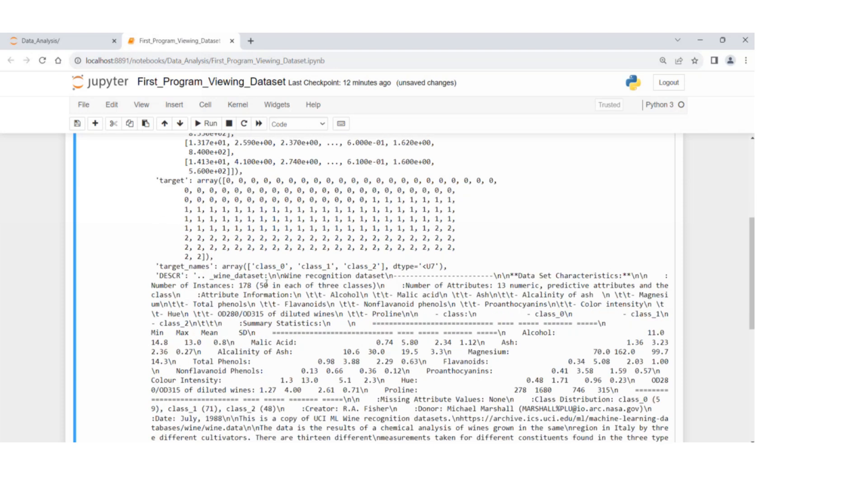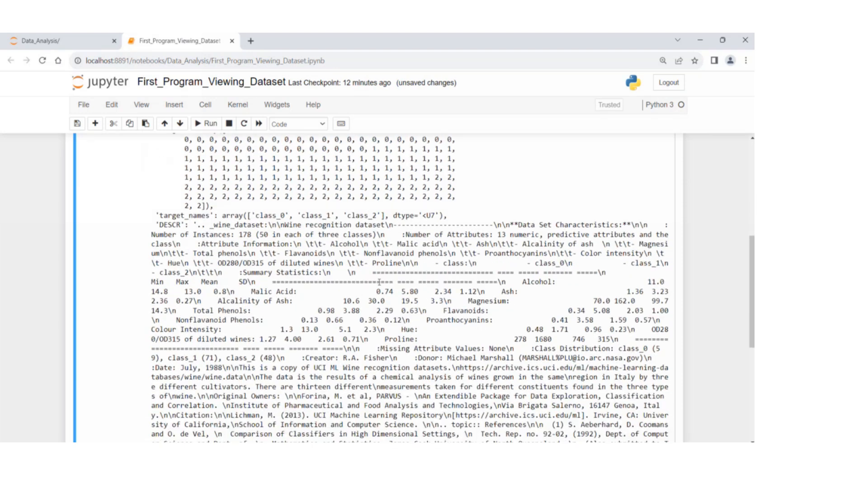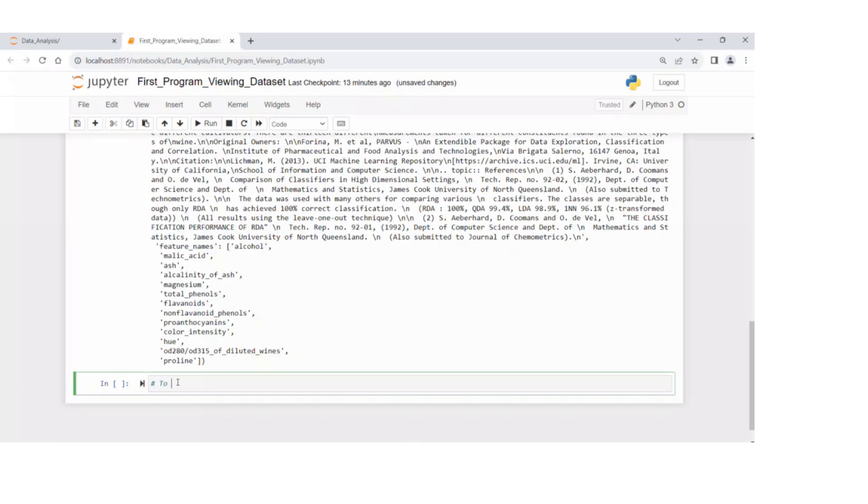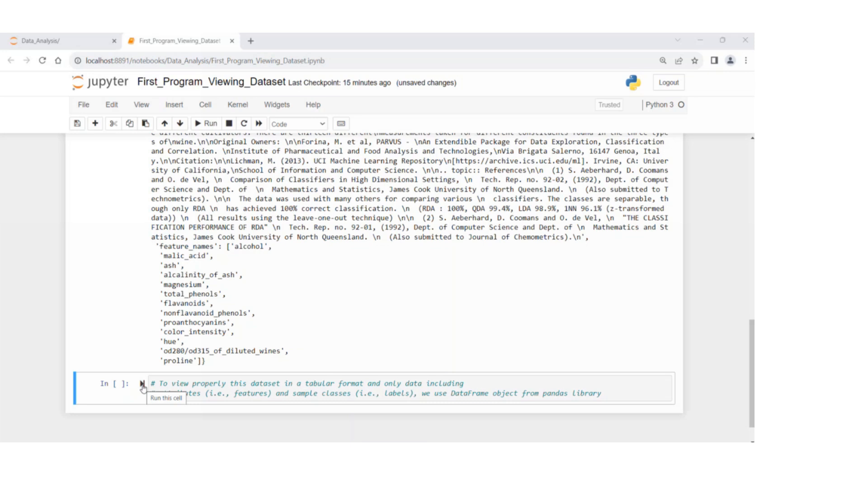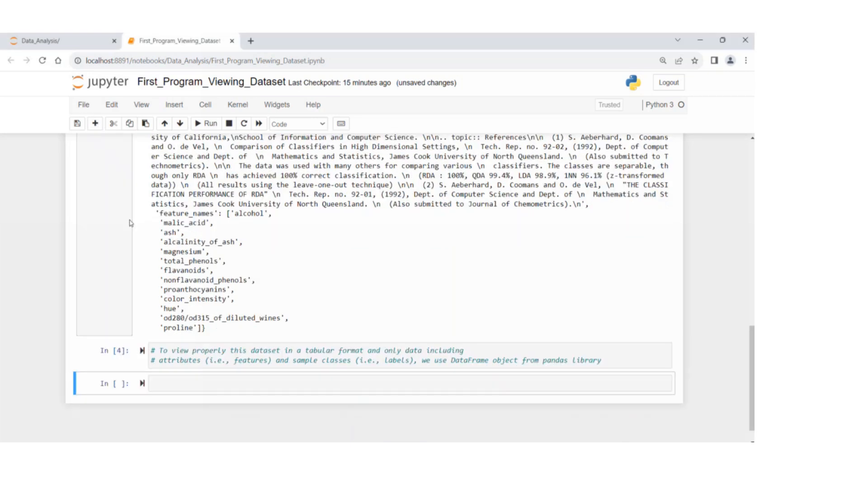And then loads of other text-based information, path, to view properly this dataset. This is a comment, but you can run it. No harm for this.